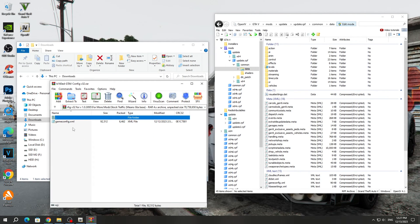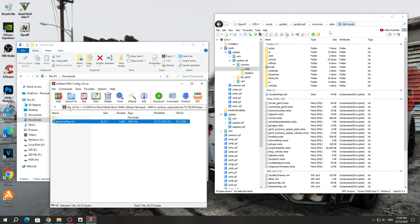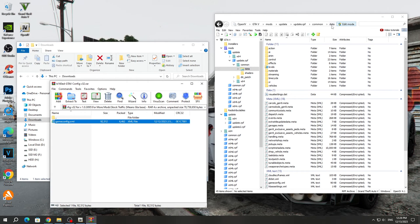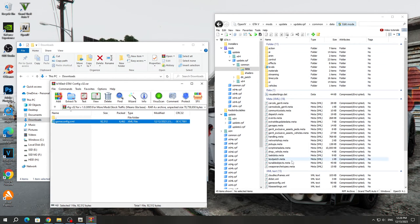To install GameConfig, you need to copy it to the OpenIV program to the Data folder that we opened in the Update.RPF archive. Edit mode must be enabled.